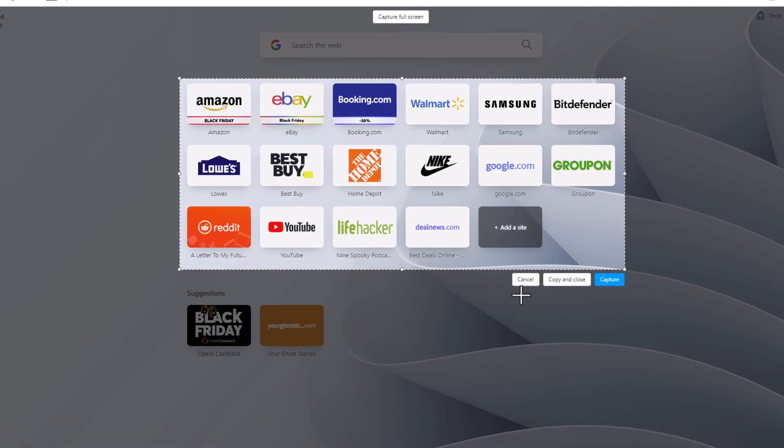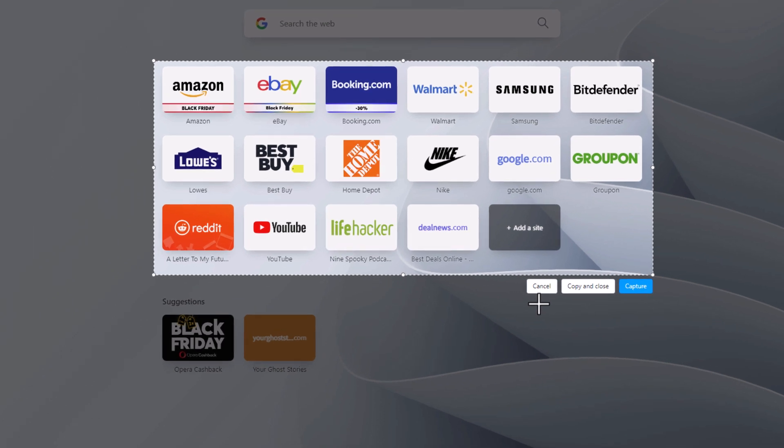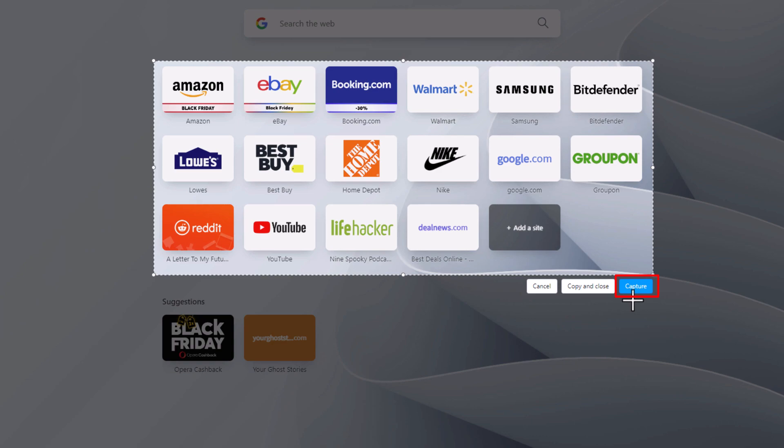You've got some buttons: Cancel, Copy and Close. Copy and Close copies the image to your clipboard, or you can click on Capture. I'm going to click on Capture.